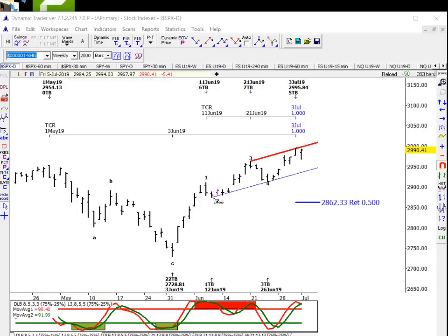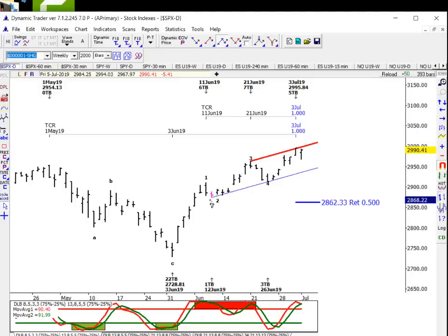We can look right here and see: if this is a one, two, a three, and a four — and of course we're making that assumption, and it fits together quite well — if that's the case, we can see that obviously the wave three is less in price range than wave one. So if three can't be the shortest, that means wave five cannot be greater than wave three. So we just do a simple 100% alternate price projection.